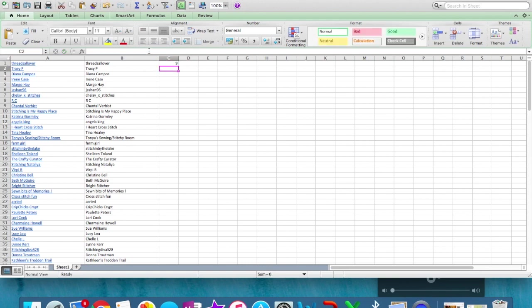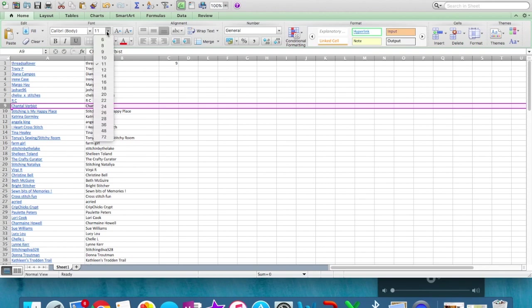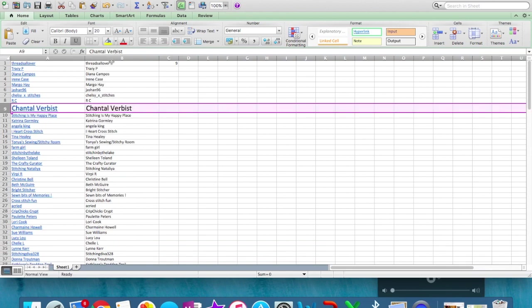So then I'm gonna do a random number generator between 1 and 120. We will hit enter. Number nine! So our winner is Chantal Verbist. I will be making this nice and big.